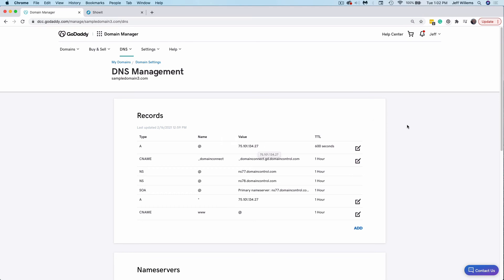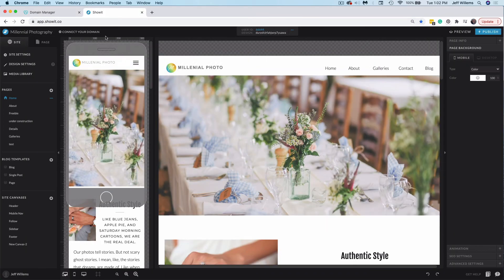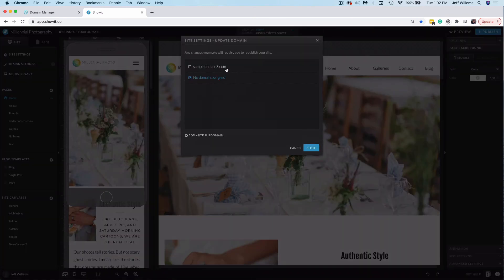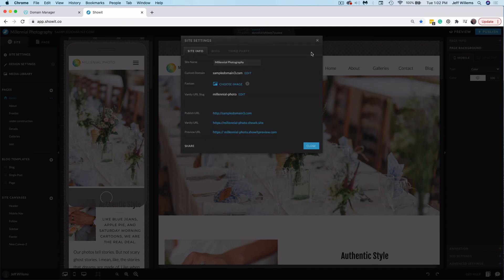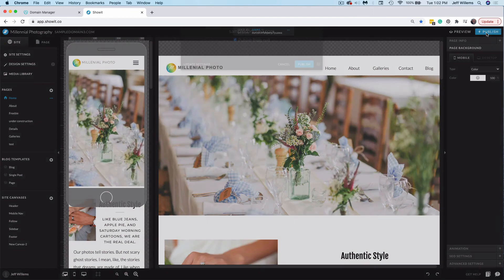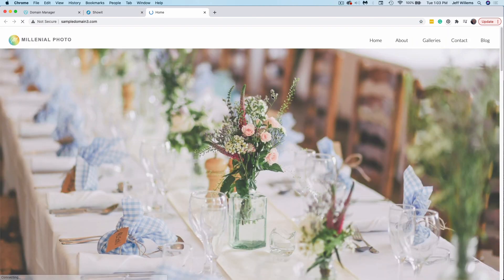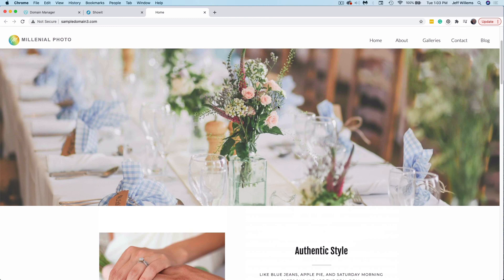Now once you've got these DNS settings all set, you can jump back in to ShowIt, you'll want to click connect your domain, and then click Edit, your domain has now been added here. So I'll select it, click Save. And then I can click right over here and publish. Now I'm going to uncheck this box, don't worry about that. This is something unique to this test account that I have, you should be fine. So now I'm going to click publish, it's going to do its thing. And then we can check out our live site at our domain just like that.